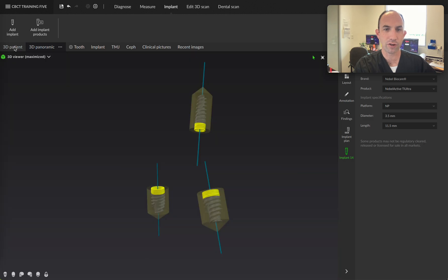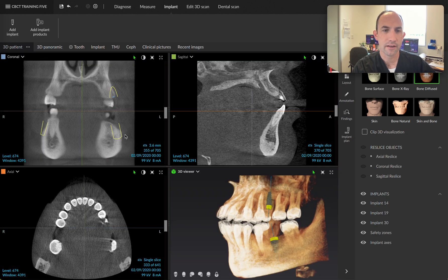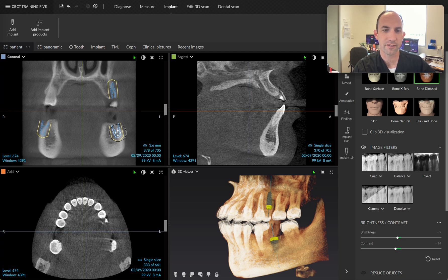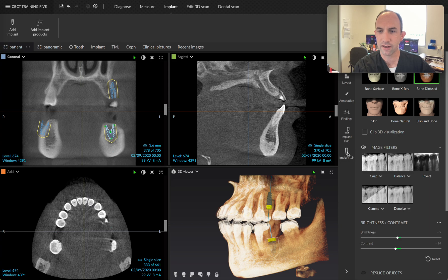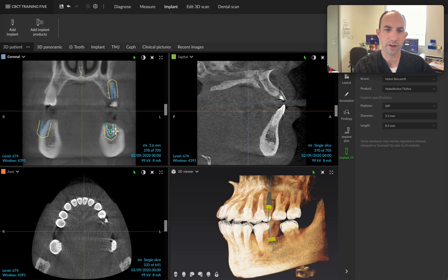I'm going to go to 3D patient and double-click to get back out of this screen. You can see they're a little bit outside of where we want them to be. So I'm going to scroll to roughly where they are and start dragging them around. The same rotate tool is available. At this point, that may be a little too close to the nerve for me. So I'm going to click on implant 19 and change that to a shorter implant. Okay, feel better about that.